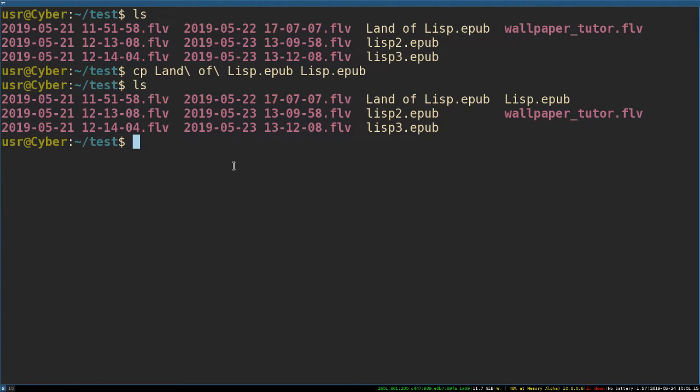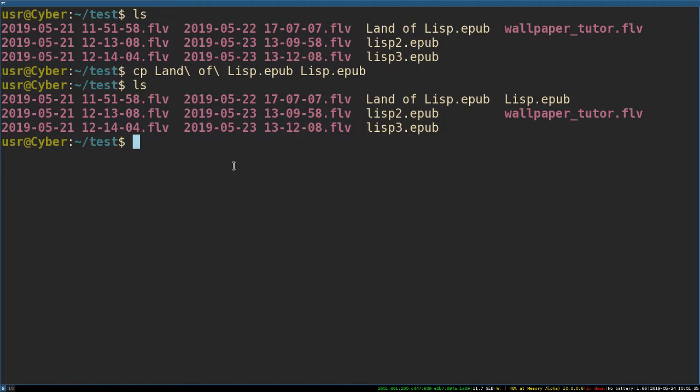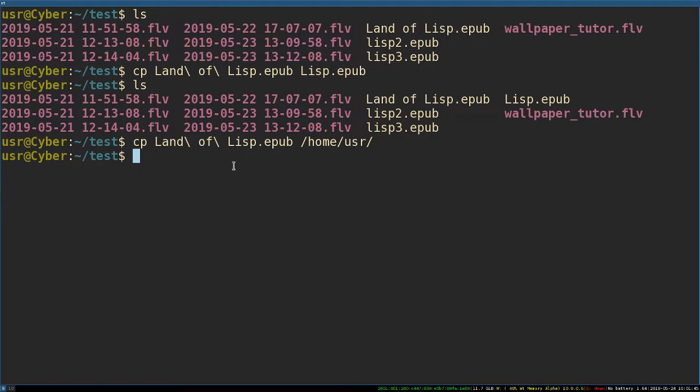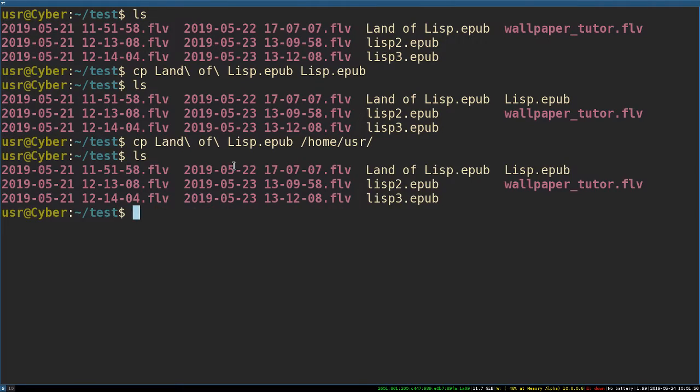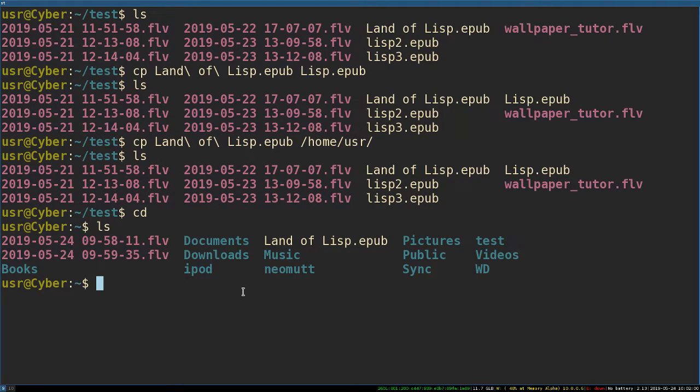But that's how you make a copy in the same directory. Maybe you want to move it and copy it at the same time. This is how I suggest moving files inside GNU/Linux - you should probably use copy instead of using the move file. So I'm going to copy Land of Lisp to my home directory. Now I'm going to go to my home directory, and lo and behold, there is Land of Lisp because I made a copy and moved it.